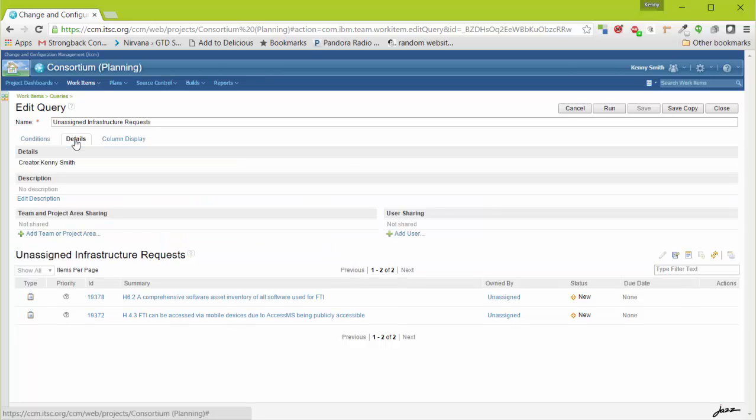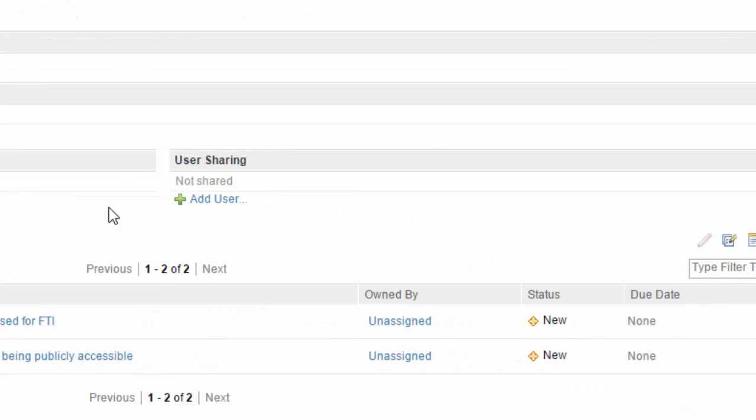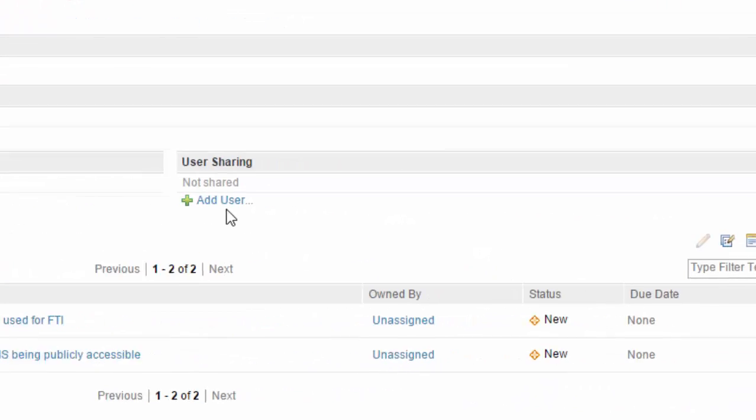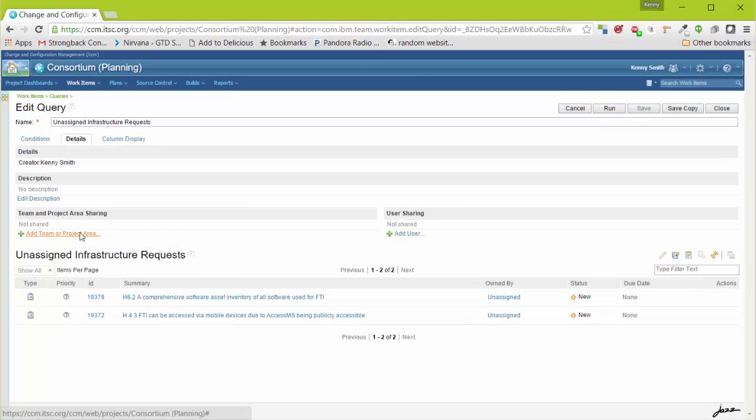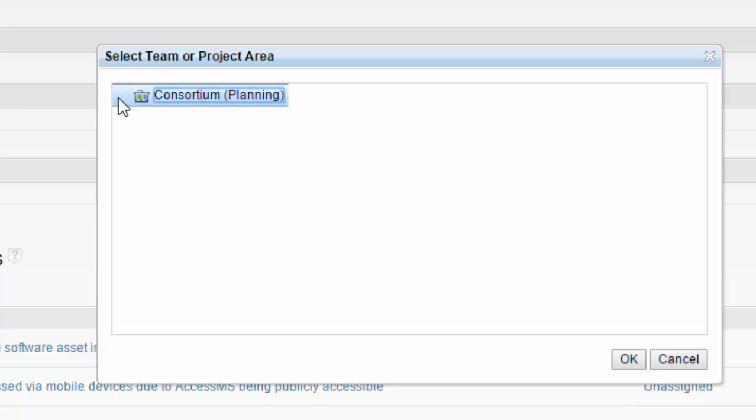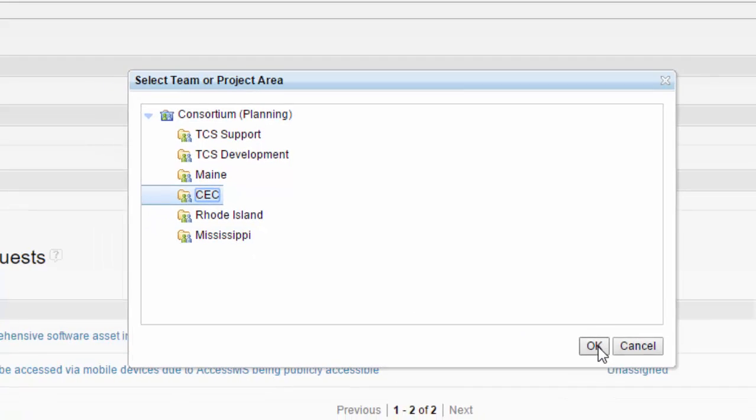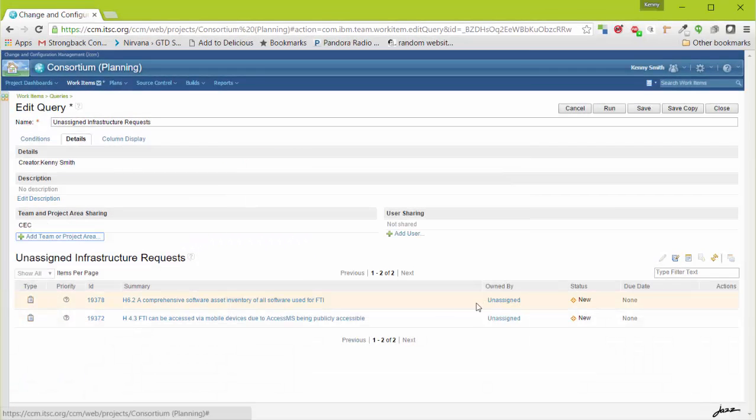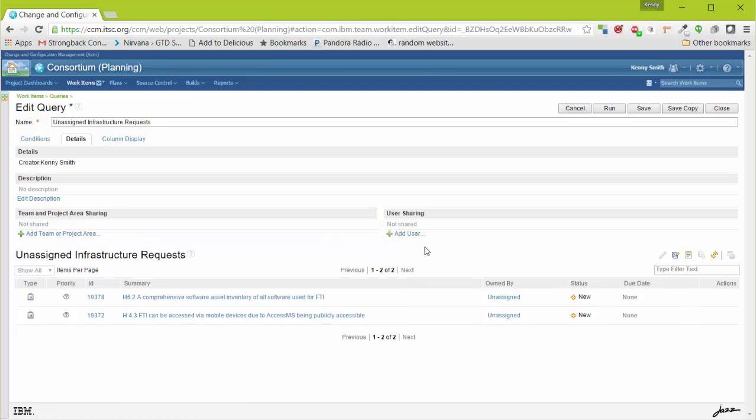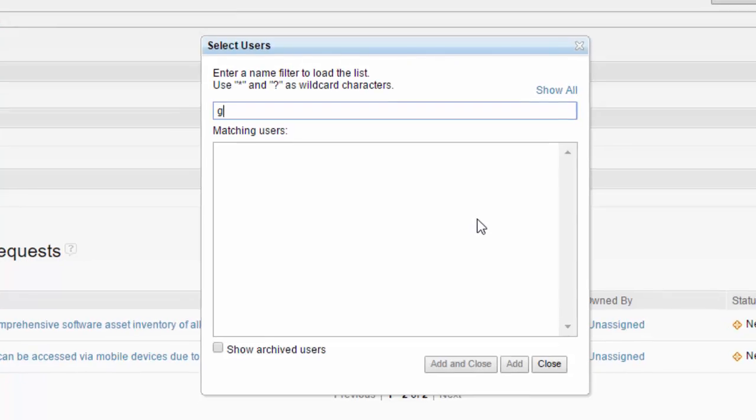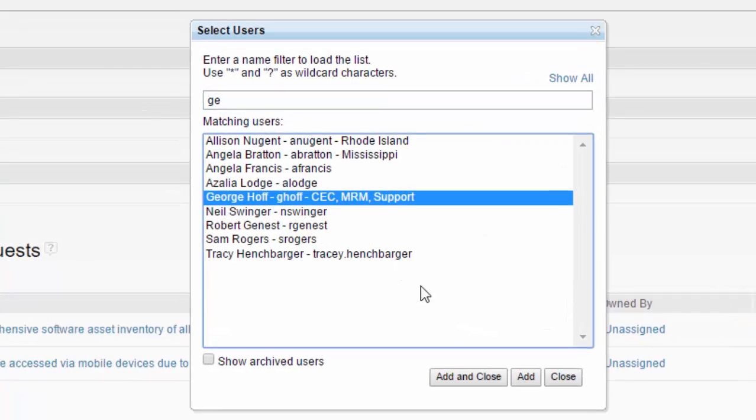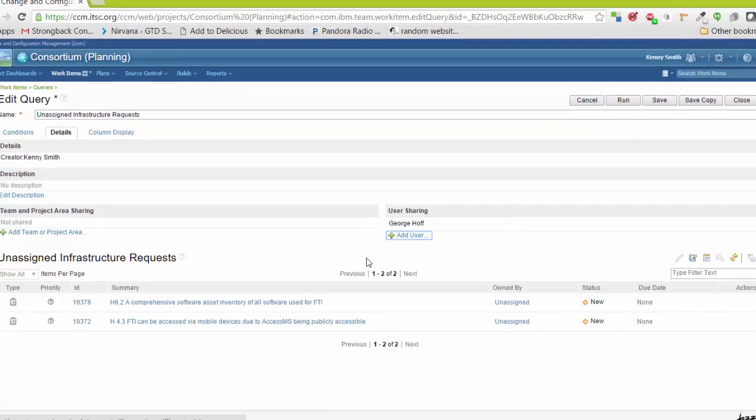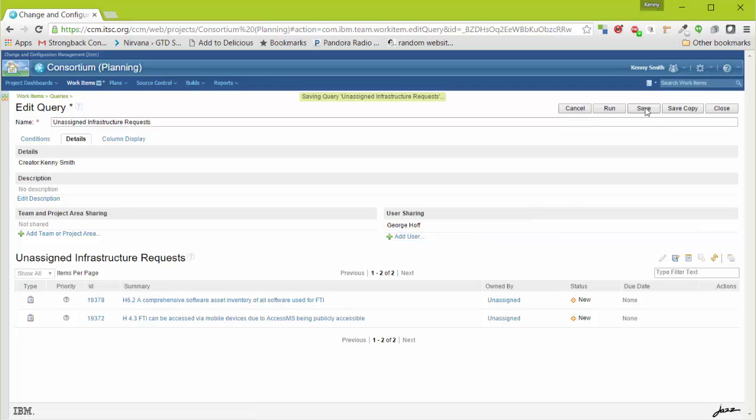Then I can go to Details. Under Details, I can add a team or a project area, or I can add a specific user. To share it with the entire project area, just select the project area, or you can expand it to show a given team and share it with a very specific team. In this case, only the CEC team would be able to see my work item query. If I wanted to share it with a specific user, select Add User. Now sharing it with a specific user, only this person would be able to see the additional work item query. I'll select Save.